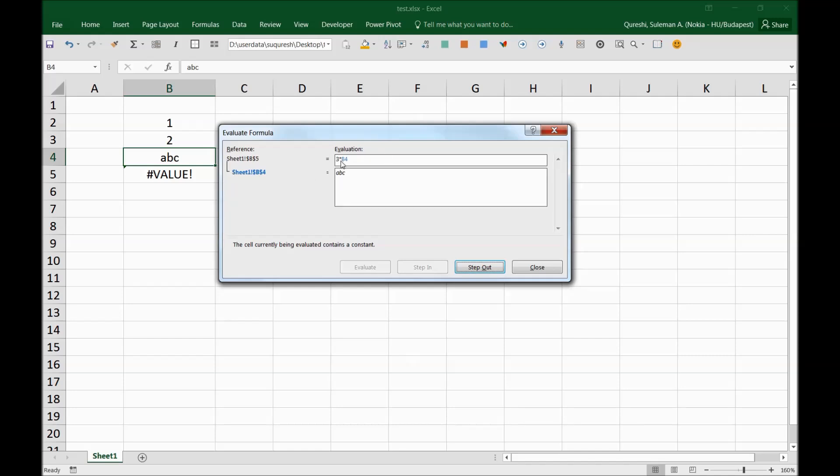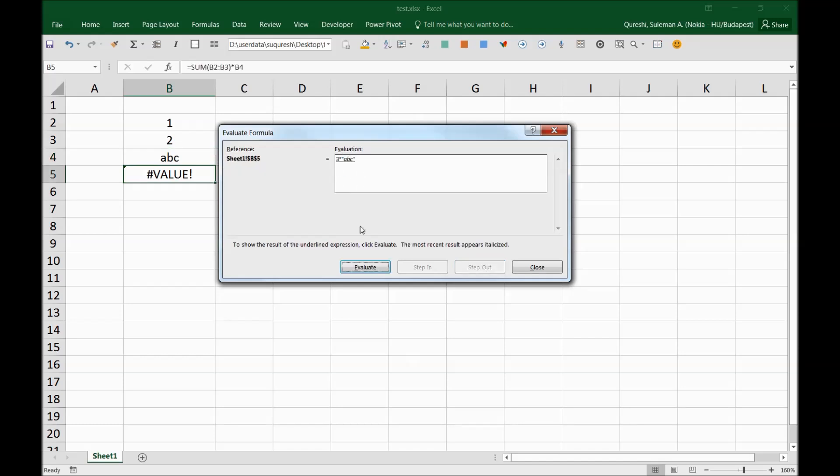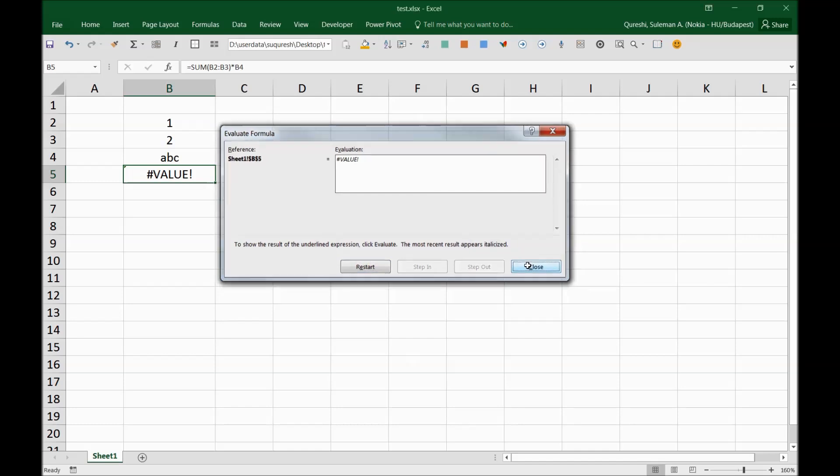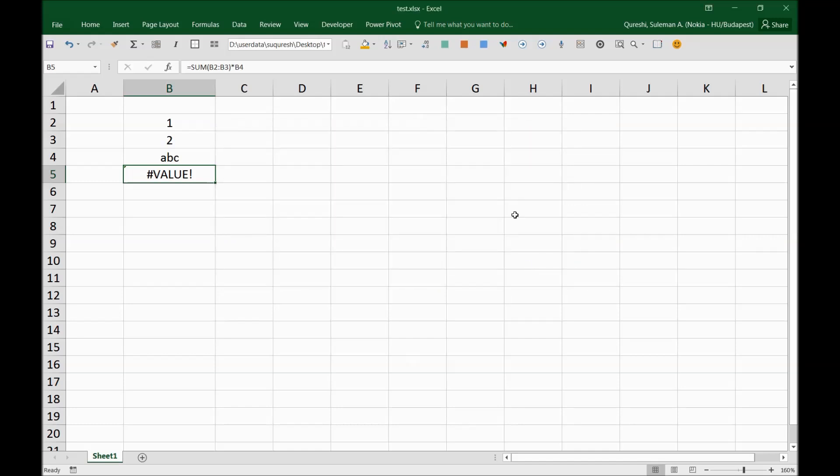So again, let's see, evaluate. Step in—you see, this is the steps of the formula. So the first step is A plus B, and then it's another one that is multiplied by ABC. So step out, and you can see evaluation at a result here. So you can see from here which part of your formula is functioning and which part of the function or the formula is not working.